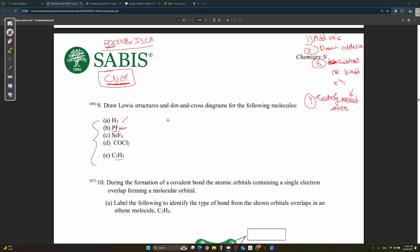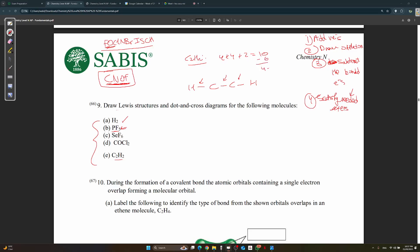Part E is C₂H₂. Step one: add valence electrons — 4 plus 4 from the two carbons, plus 2 from the two hydrogens, gives 10 valence electrons. Step two: draw the skeleton with the two carbons in the middle and one hydrogen on each end. Step three: subtract the bonded electrons — three bonds equals six electrons — leaving four electrons.